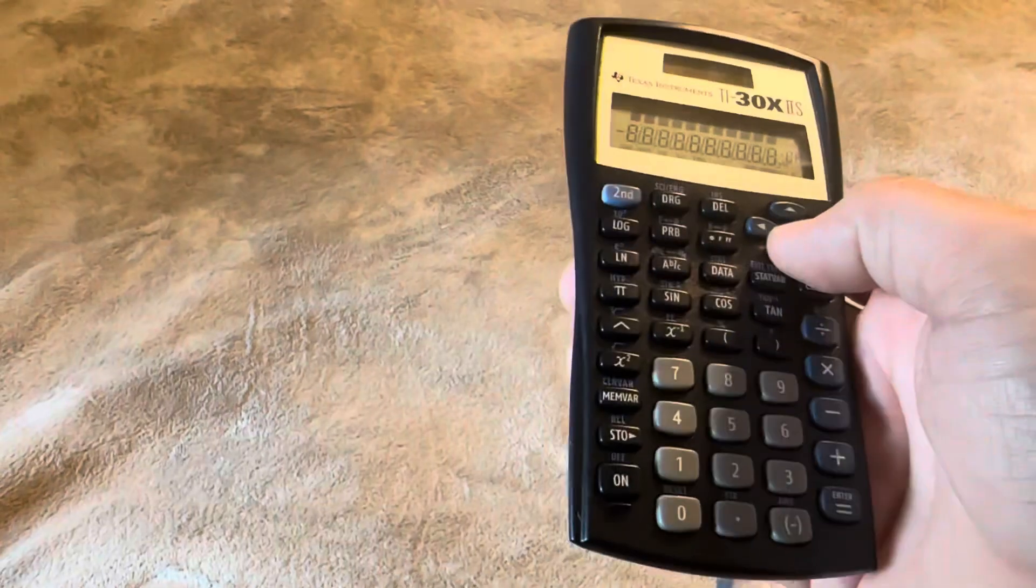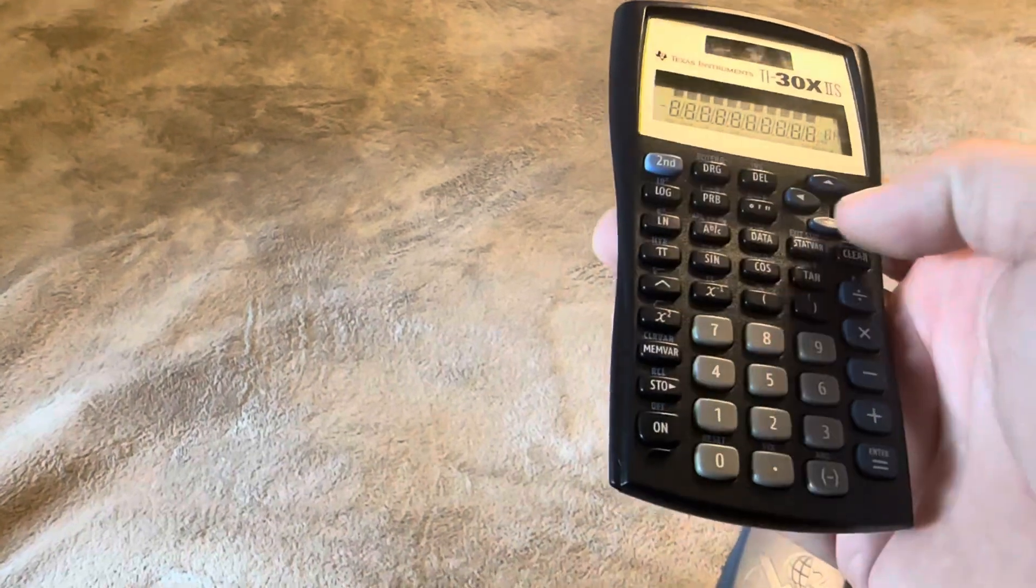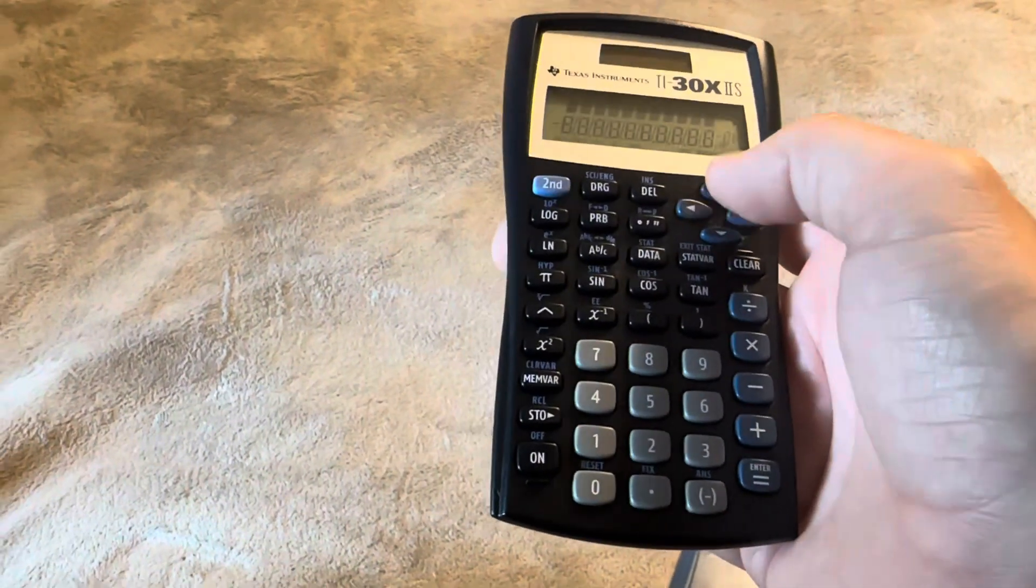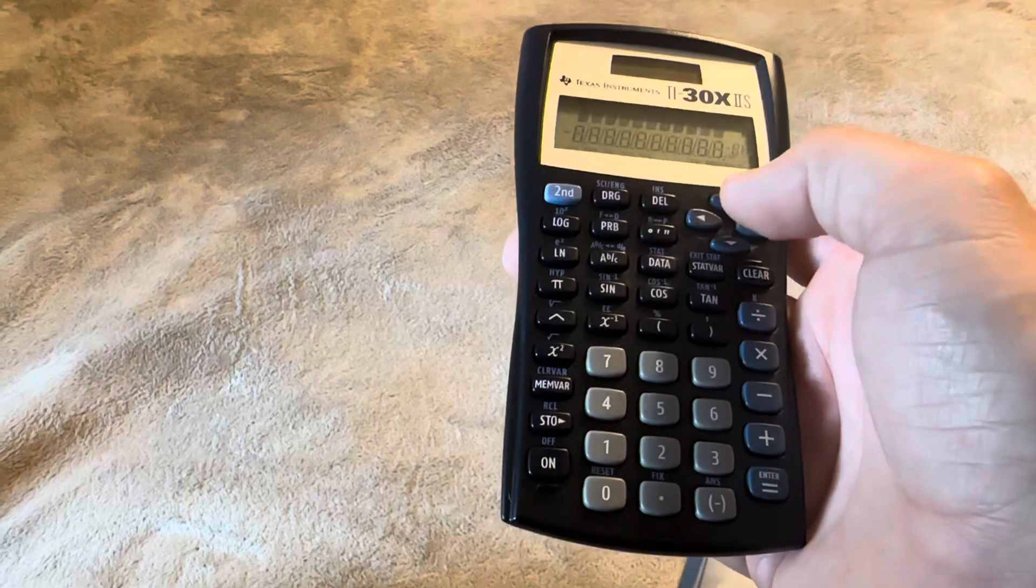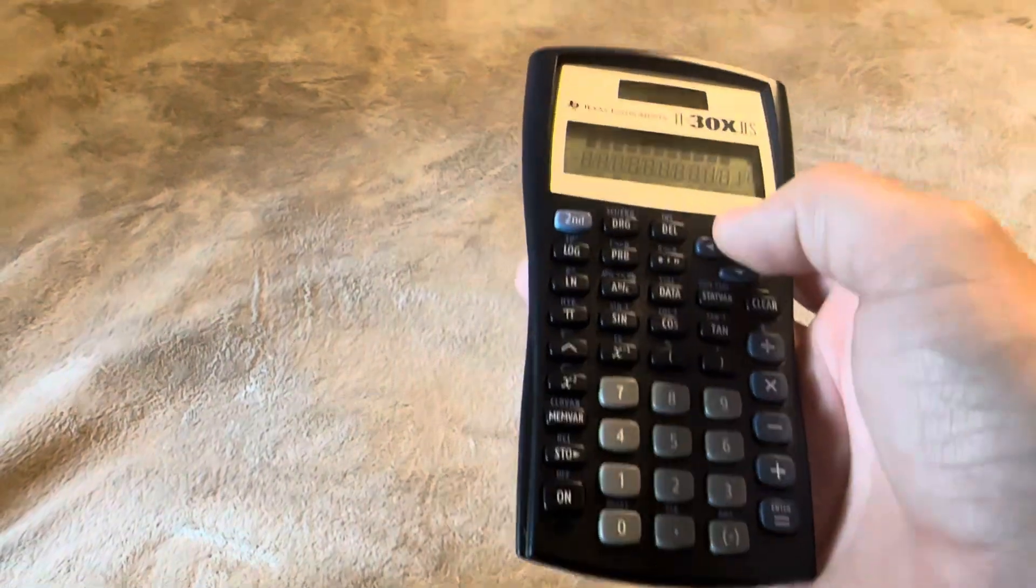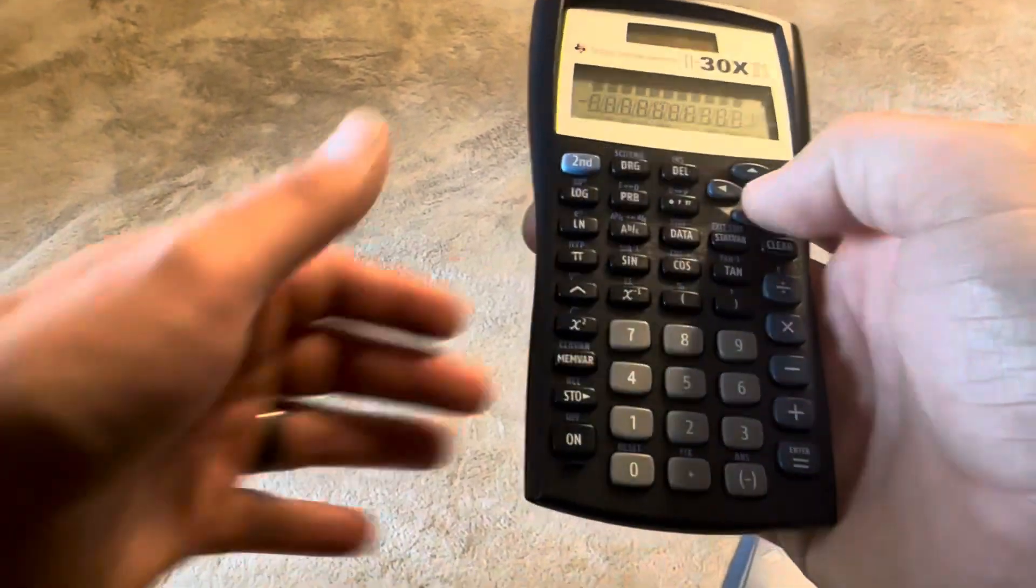You can also scroll up. So if you erase your problem, you can scroll up and see all the previous problems that you have been doing just by pushing on the up button here.